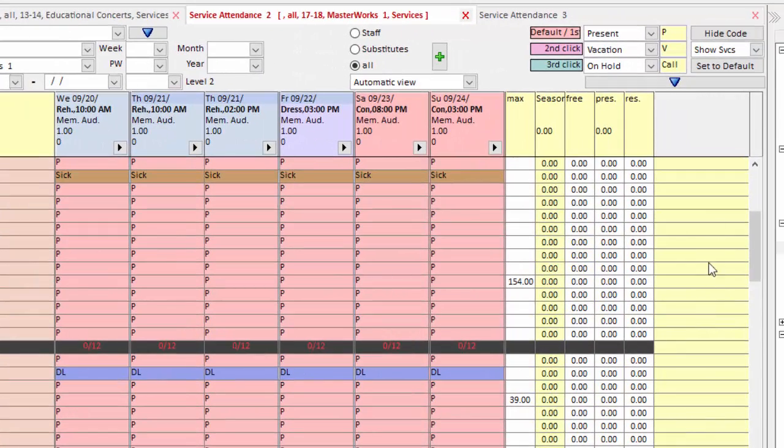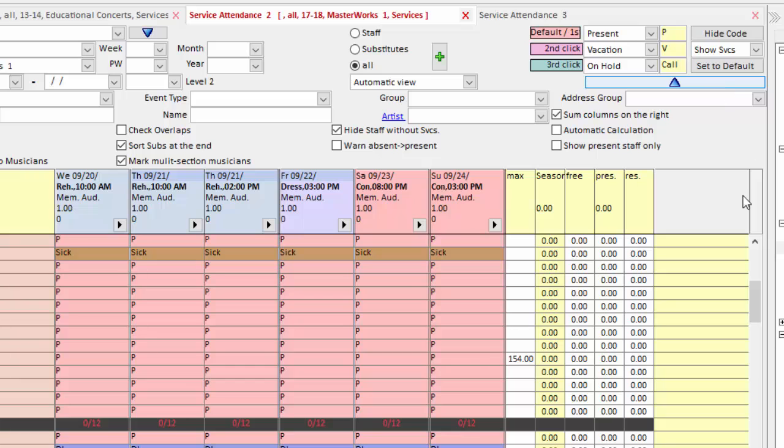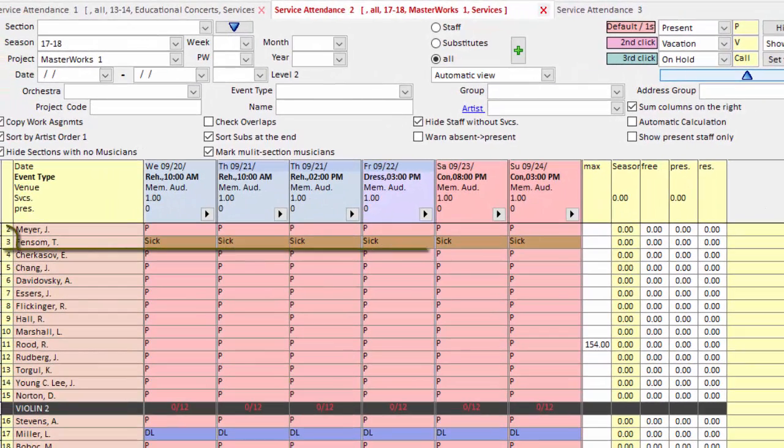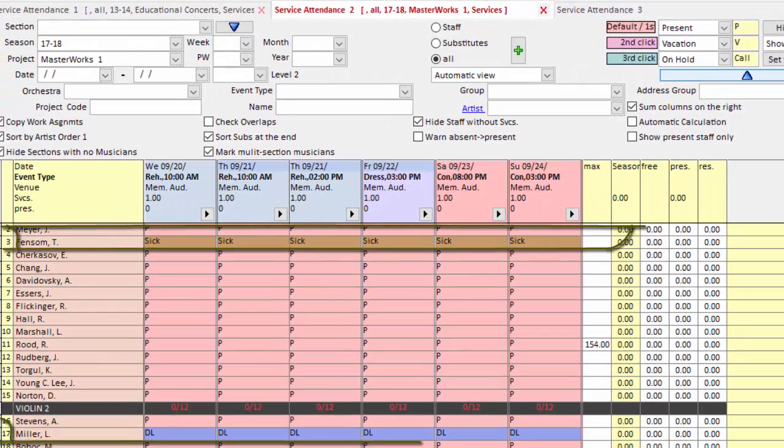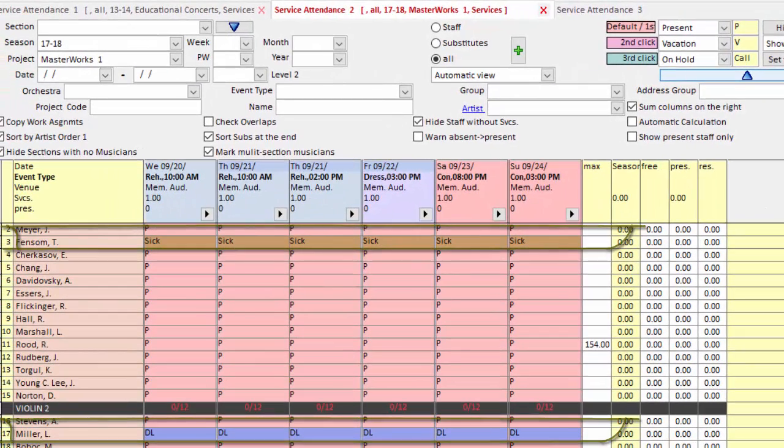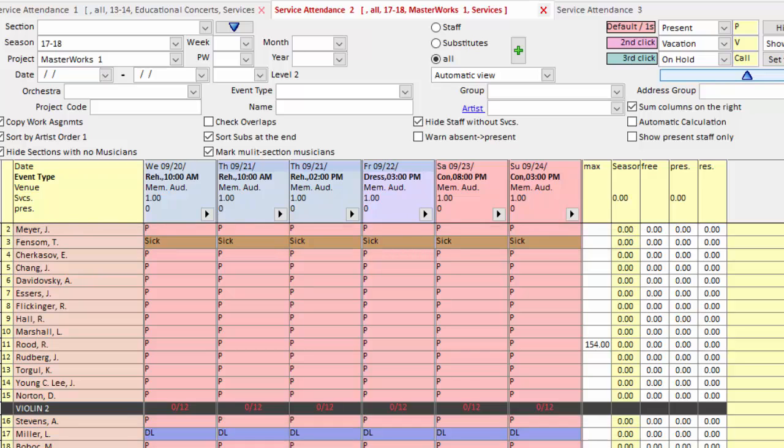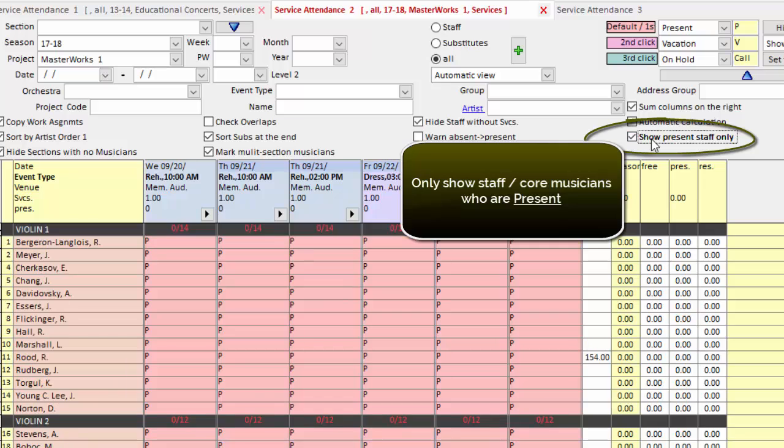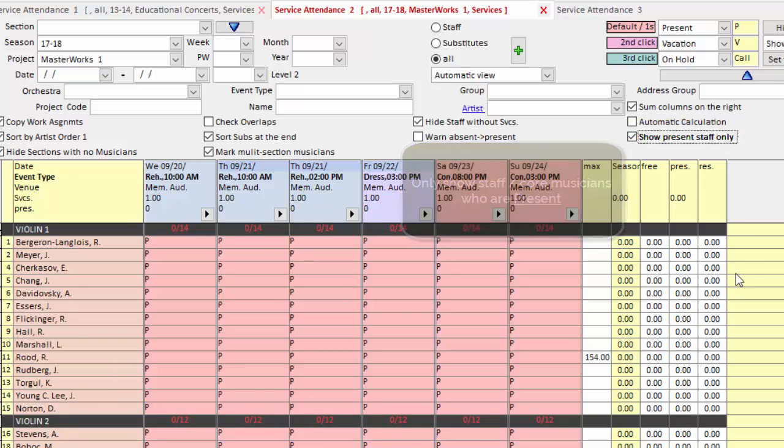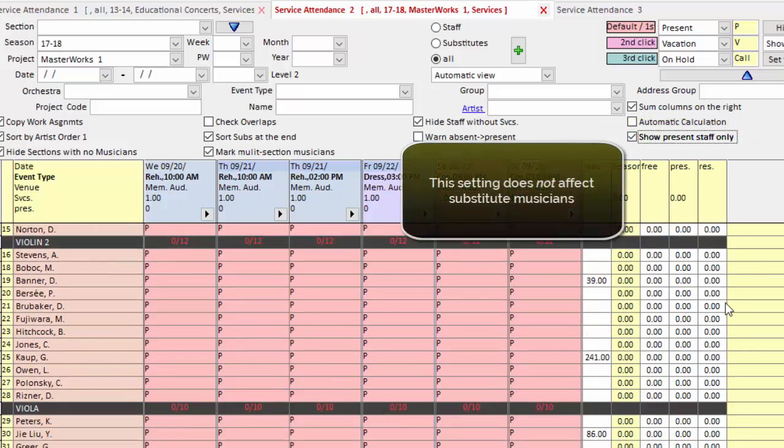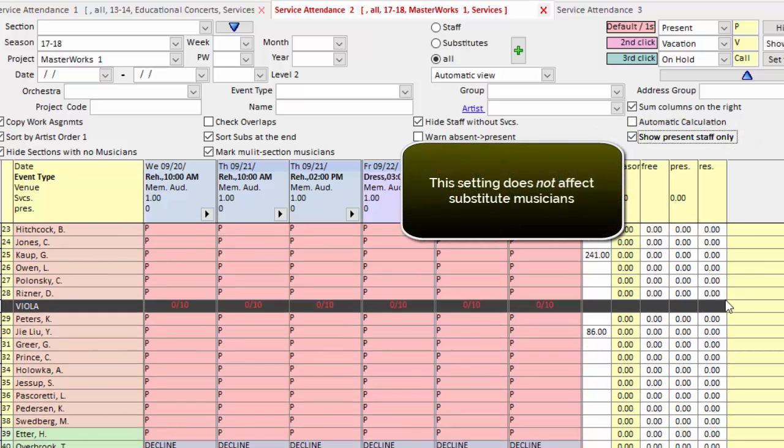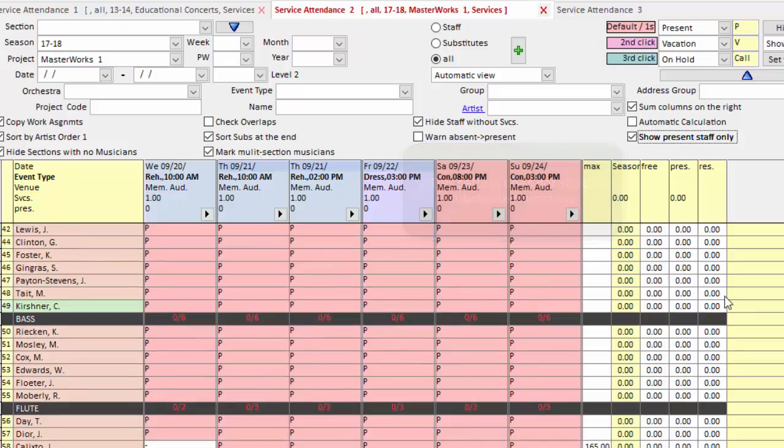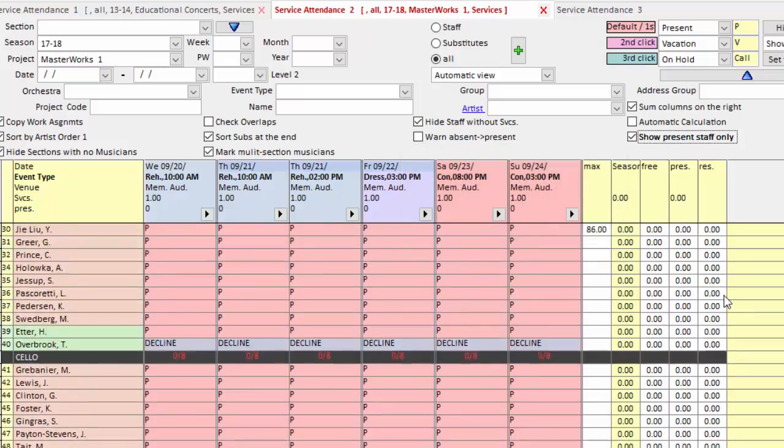A related setting pertains to core players who are absent in some way. In Violin 1, I have this musician on sick leave. I have this musician on disability in Violin 2. If you want your grid to suppress those, just tell it to only show present staff musicians. And now you can see throughout the grid, all the staff musicians are marked as present.